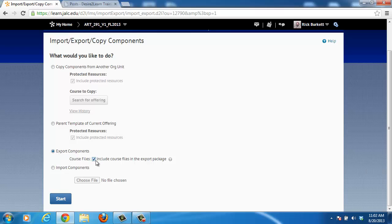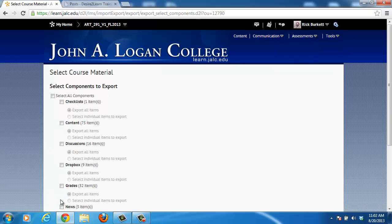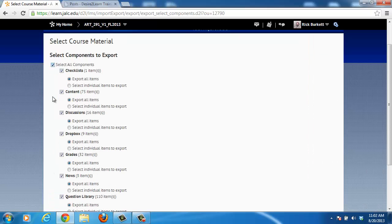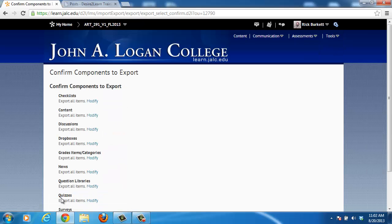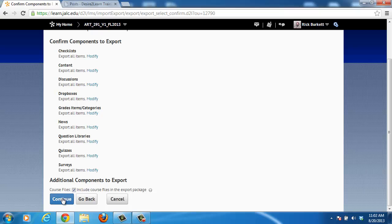Leave the checkbox checked to include the course files, and click the Start button. Select everything and bring it forward, then click Continue. It will ask you to confirm, so click Continue again.